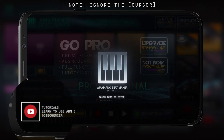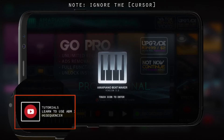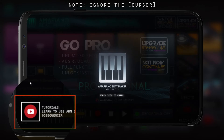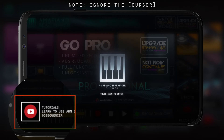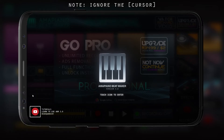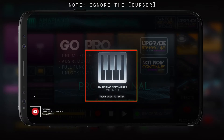But first of all, I wanna show you the bottom corner. On your left hand side, you're gonna find this tutorial button. Click on it — this way you find all the tutorials. But first, let's get into it.